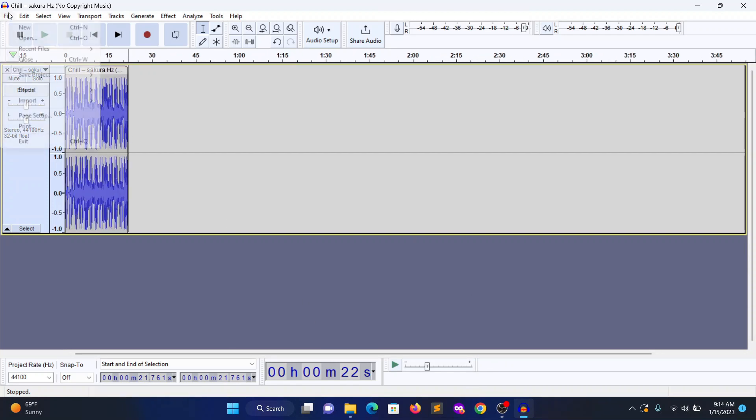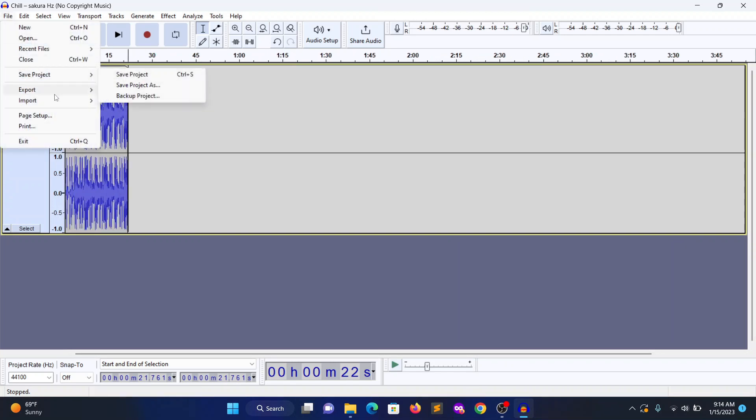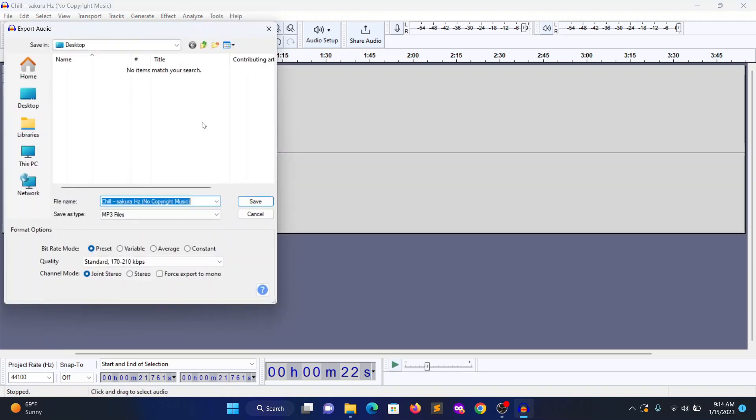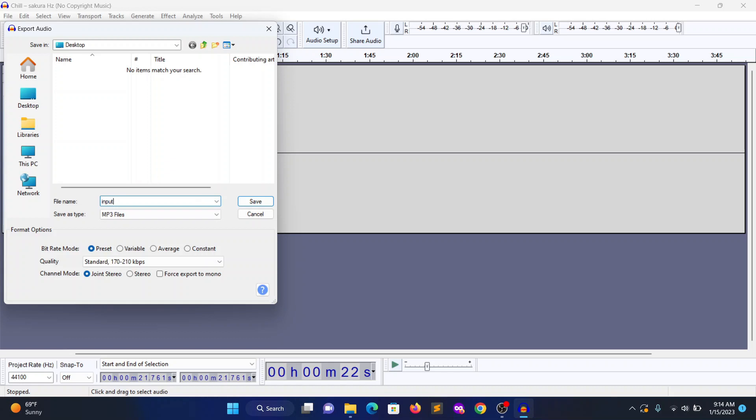Now click File, export as MP3, input.mp3.